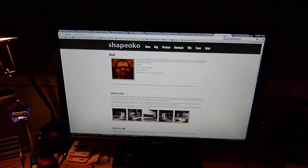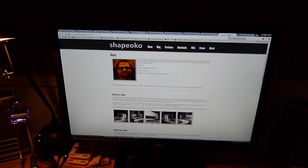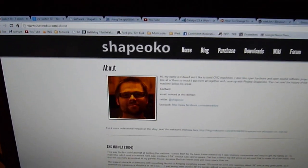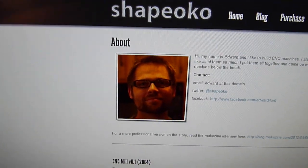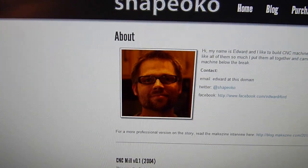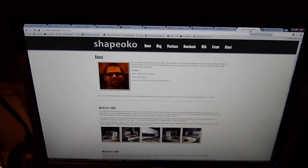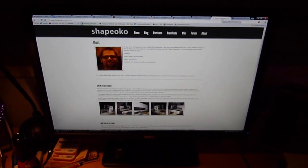The Shapeoko is a kind of CNC created by a guy named Edward and it was first sold on the Inventables website.